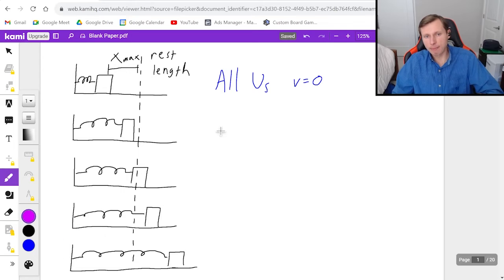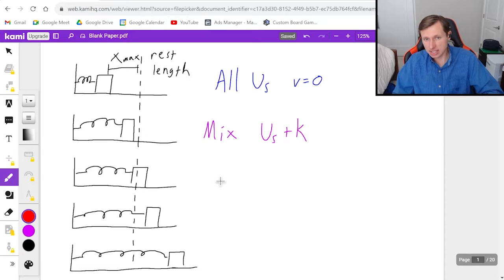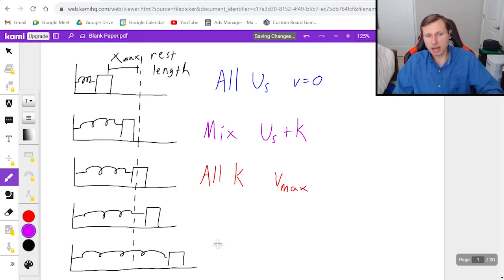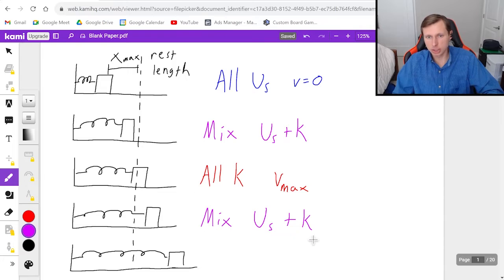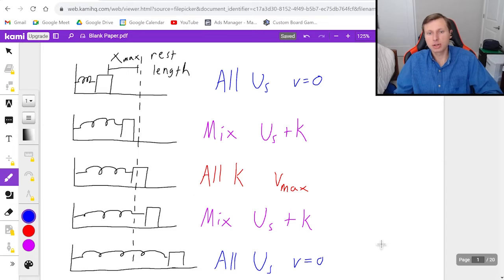Then in the next picture, I have a mix of energy — Us plus K — it's got both energies combined. Then in the third picture, I'm going to be moving with my max velocity, meaning it's going to be all kinetic energy, one half mv squared. This is where I have my max velocity, which I usually call v_max. Then the next point in time we have the mix case again — spring energy plus kinetic energy. And then in the final picture, when I'm fully stretched again, it's going to be all spring energy again and the velocity is zero.